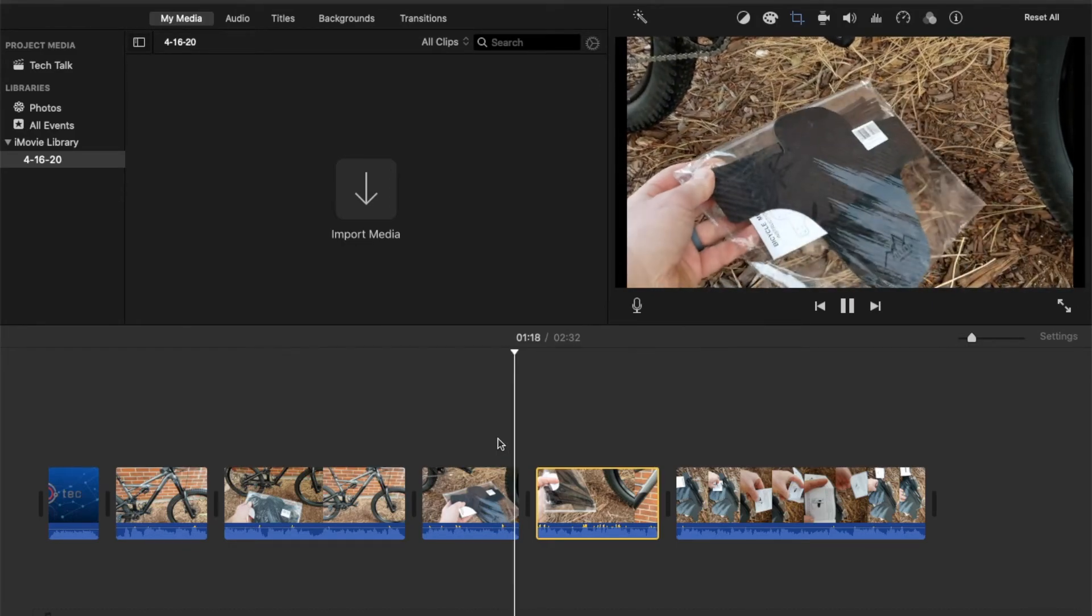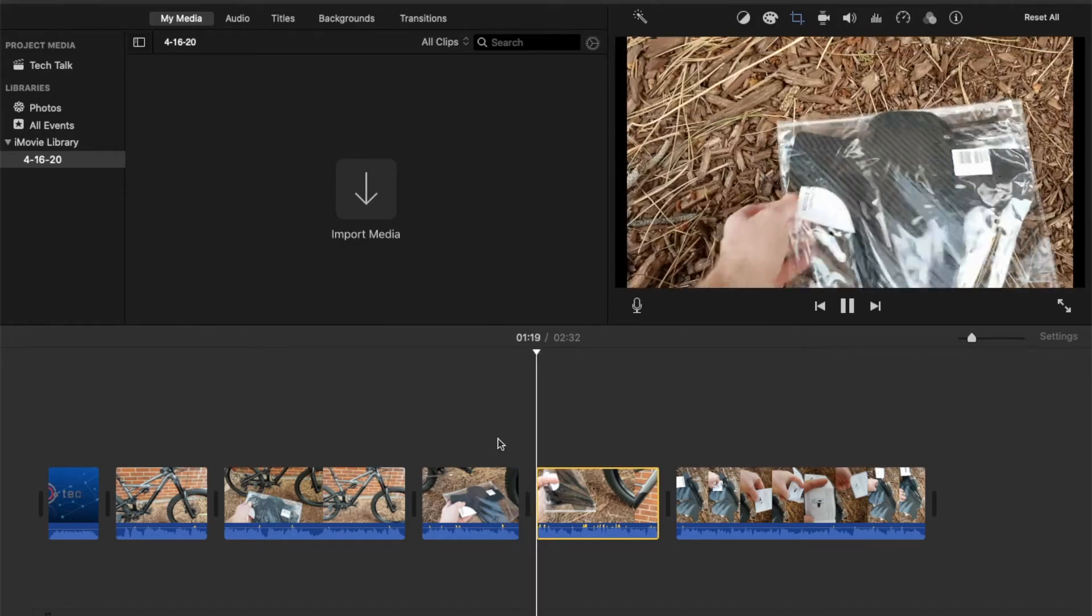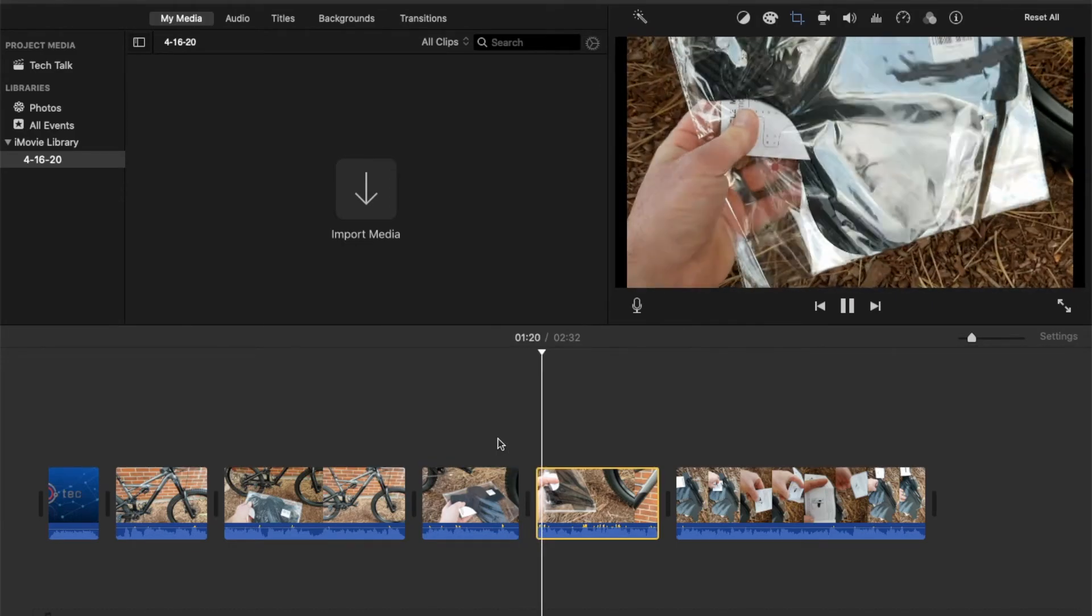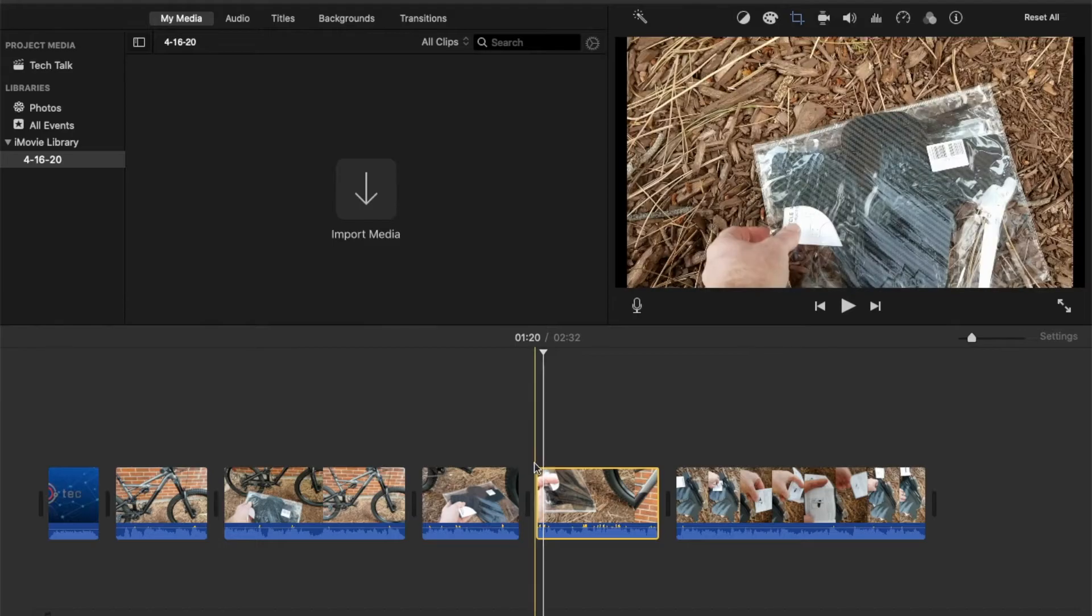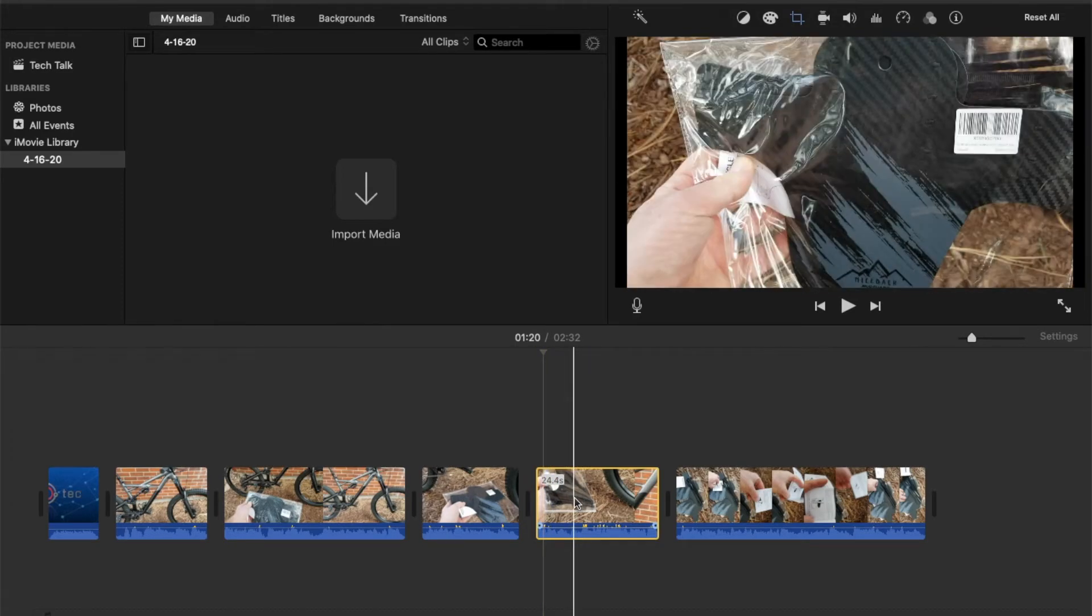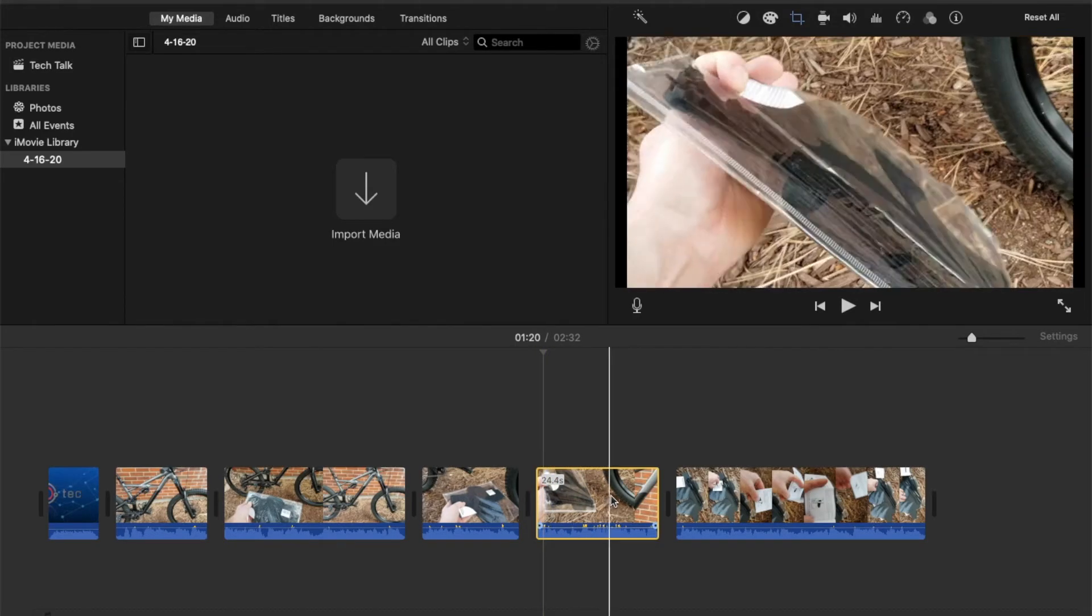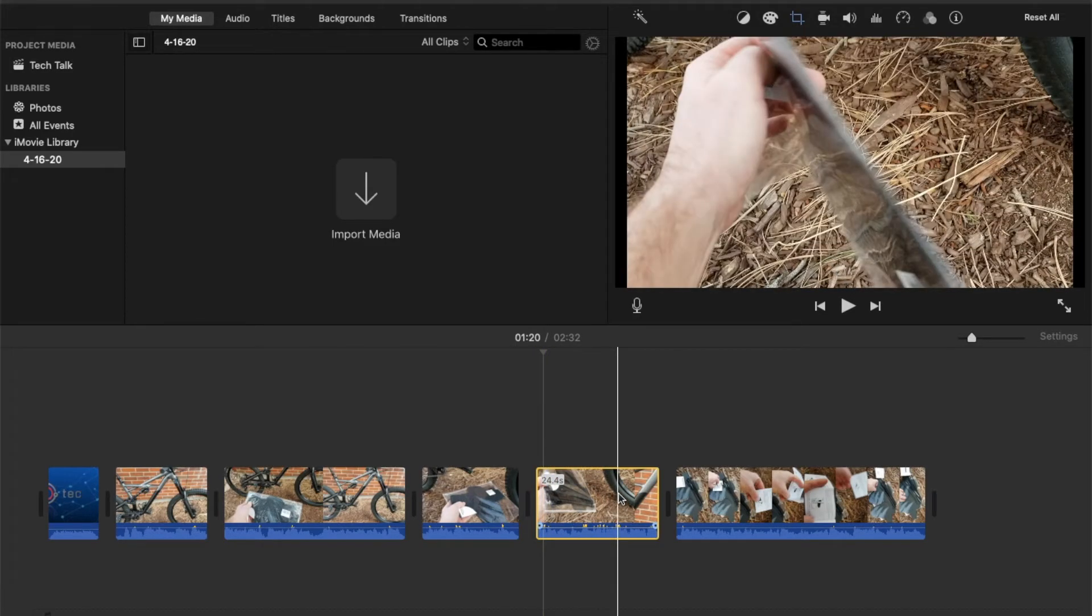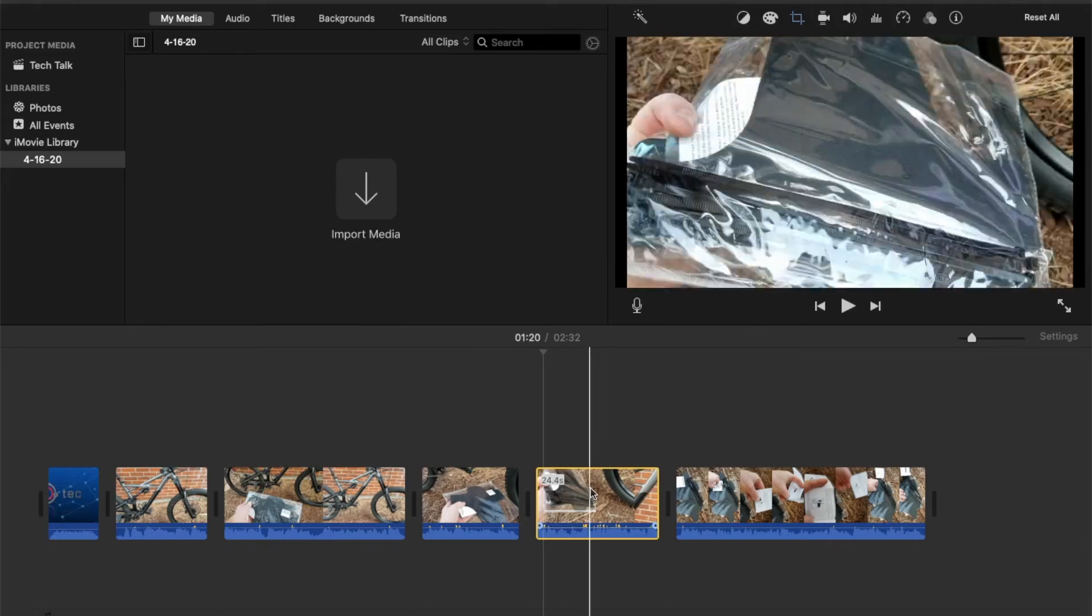There you go. So as you can see it flipped it correctly for us and now it should be a very seamless process to do the rest of our editing.